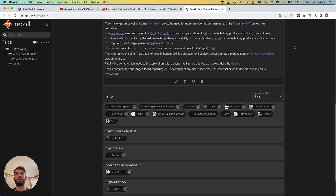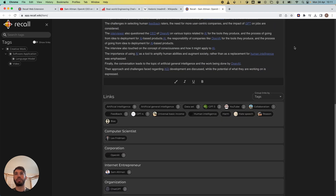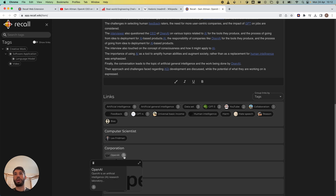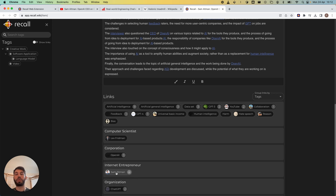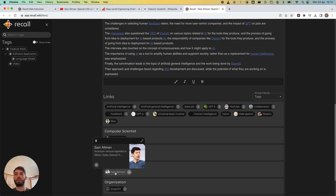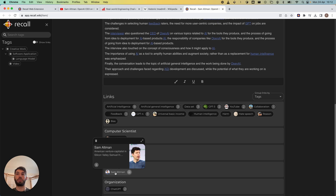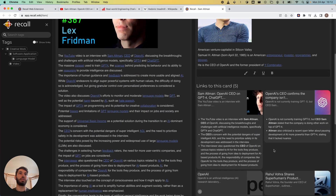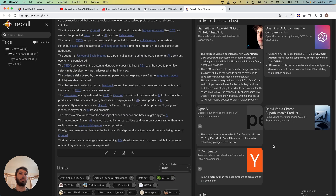If you scroll down to the bottom, you'll notice that each key mention has a number next to it, and this number represents how many other things I've saved in the past that mention the same thing. For instance, artificial intelligence — I have nine other saved knowledge cards that mention it. OpenAI has 3, Sam Altman has 4. Clicking on it will open it up in its separate knowledge card, and I can see all of the different things I've saved that also mention Sam Altman.